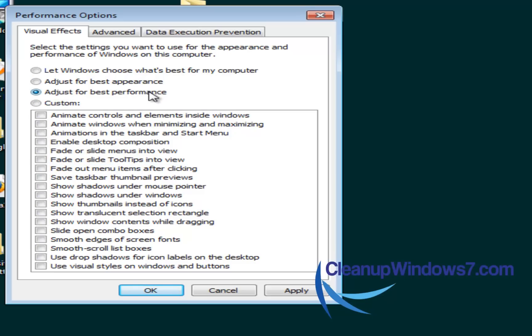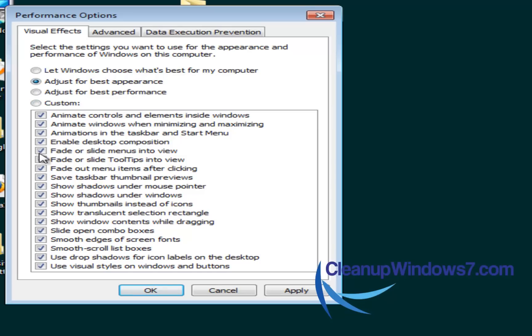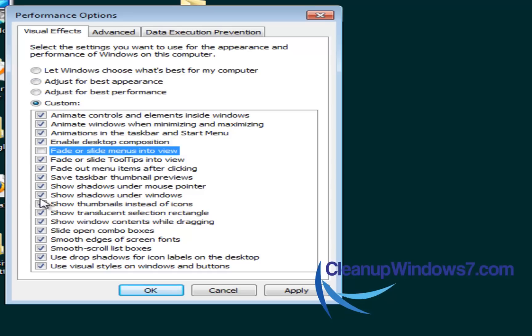You can do a custom level by just unchecking some stuff. And you can tweak with this and go with what is a balance of performance and what looks good to you.